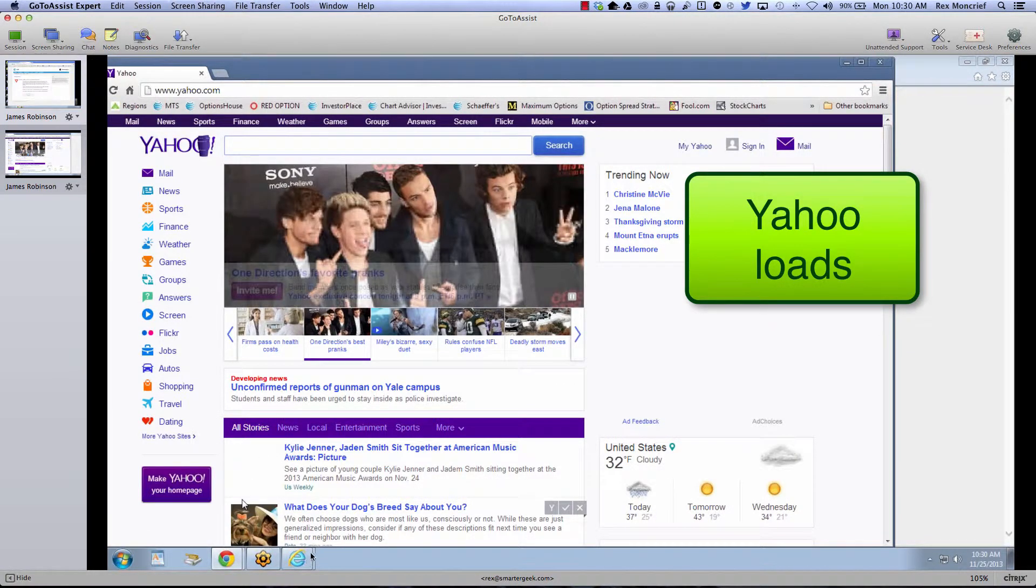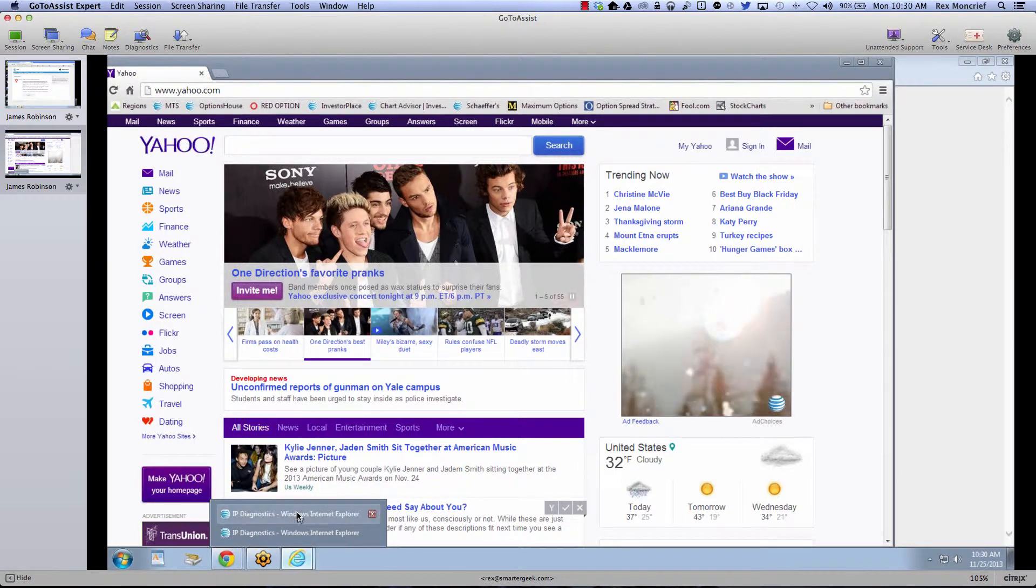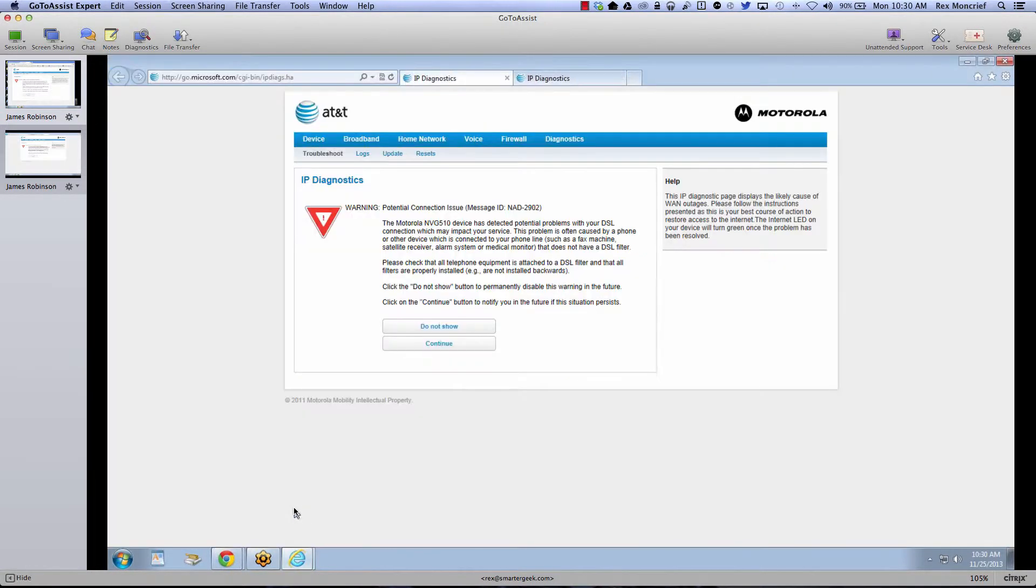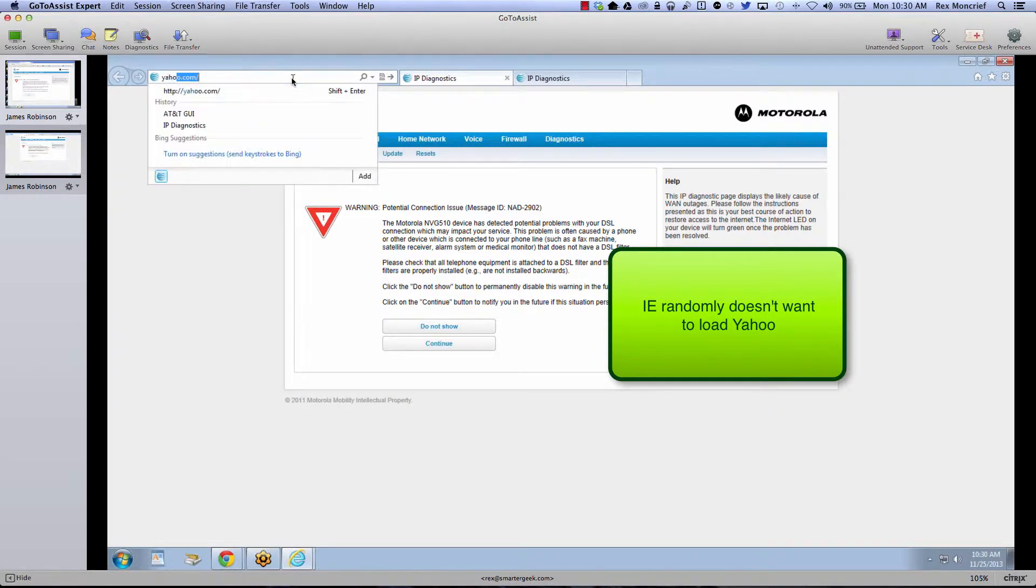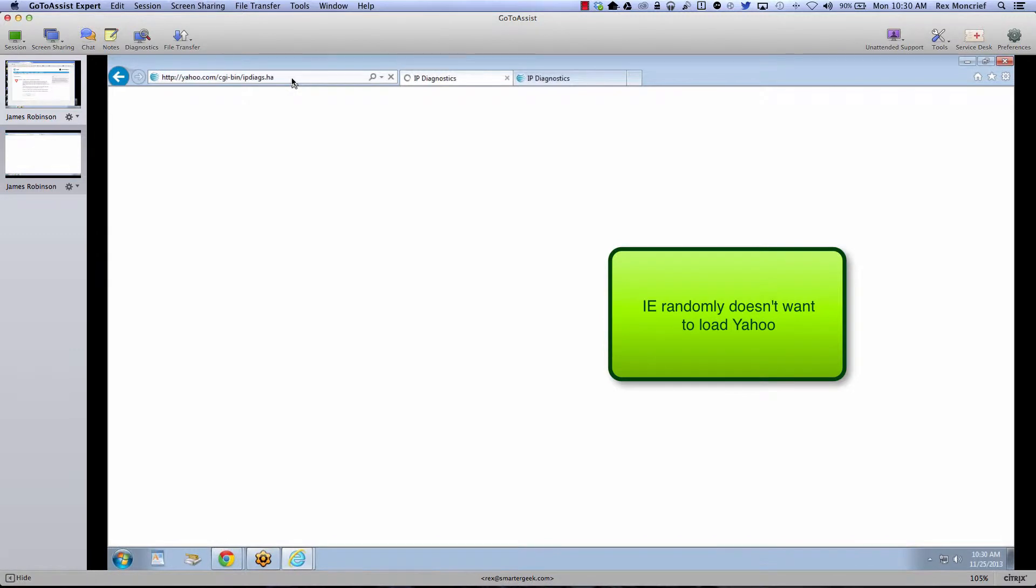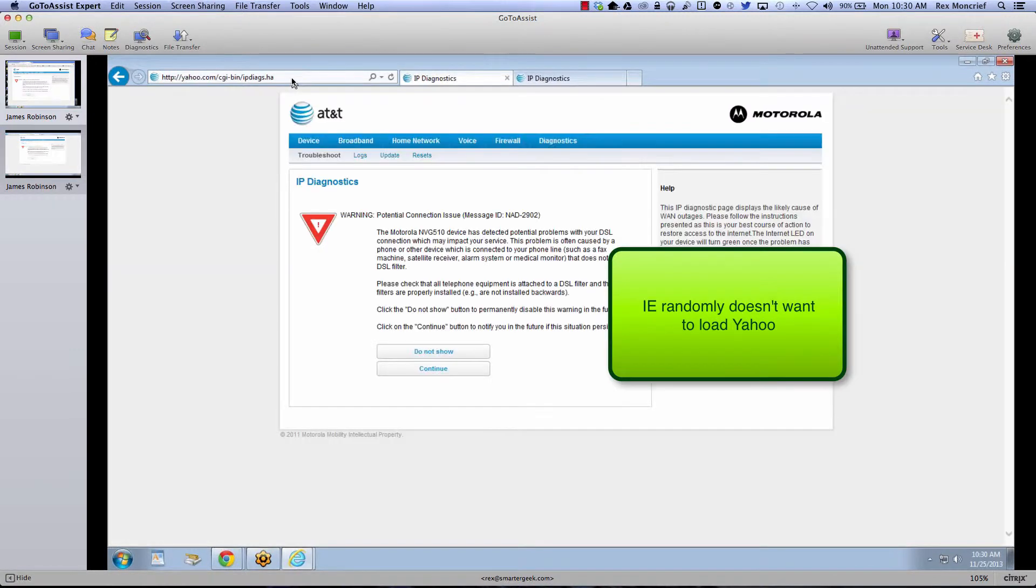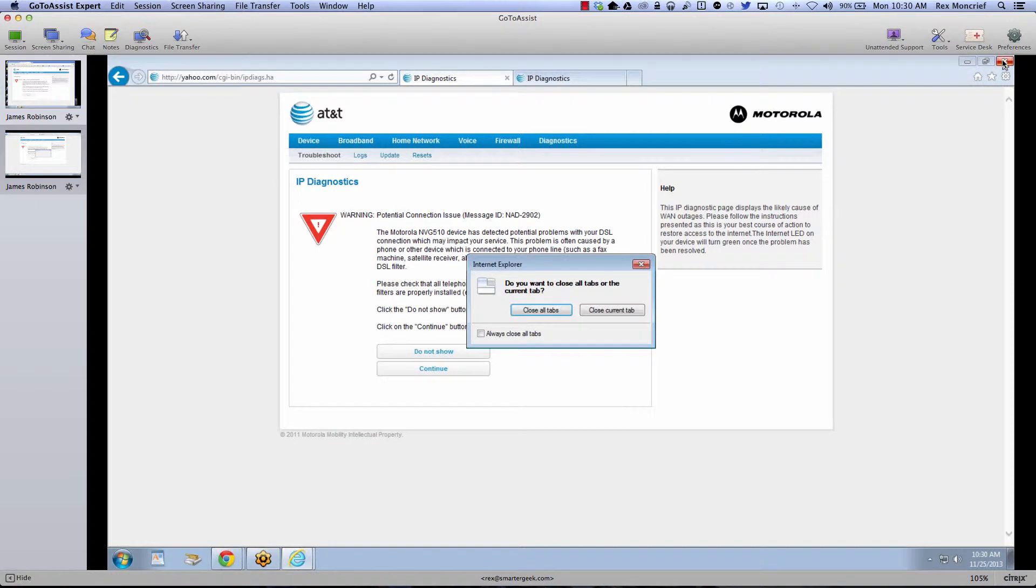Now you would think that this would be a browser issue, but it's not. Again, I was able to actually get to Yahoo in Internet Explorer just a few minutes ago. So let's try it again. And notice in Internet Explorer, it's redirecting me now.